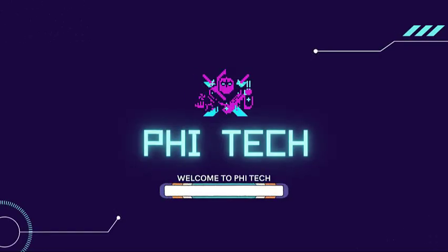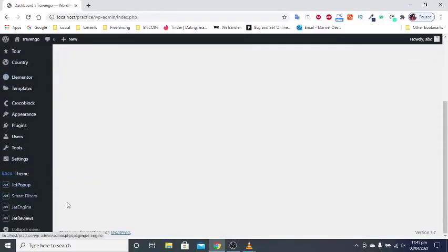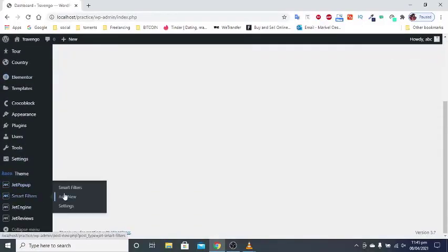Hello. Welcome to Crocoblock smart filter video. In this video, we will know how to assign the filter to a specific widget.